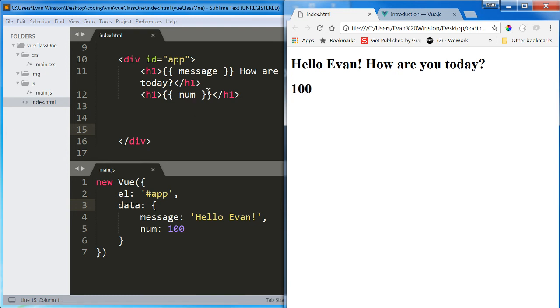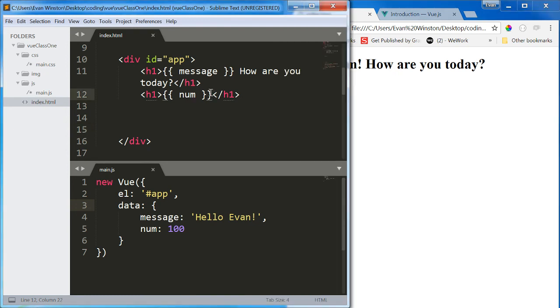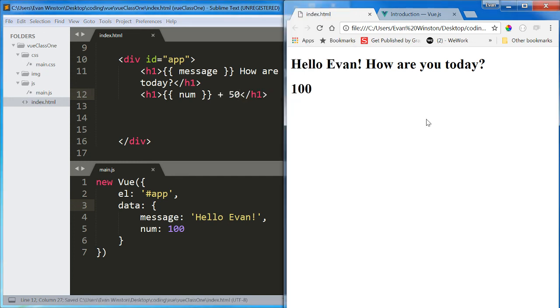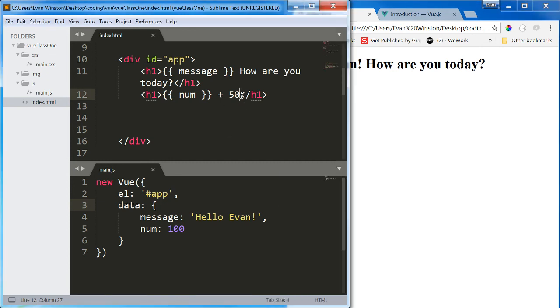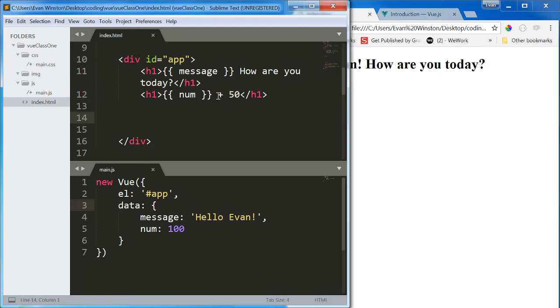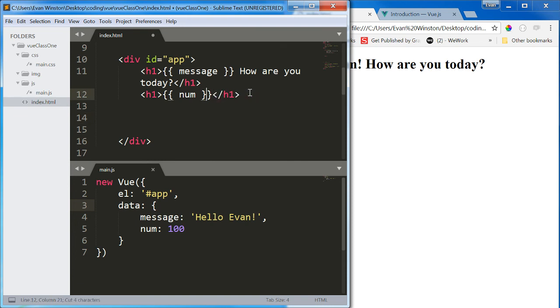I use two-way data binding to call it into this h1. Well, what if I wanted to add 50 to it? This way, it's not going to work. This is going to be read as text, just as you'd expect if you wrote this in an h1. 100 plus 50 will print to the page.